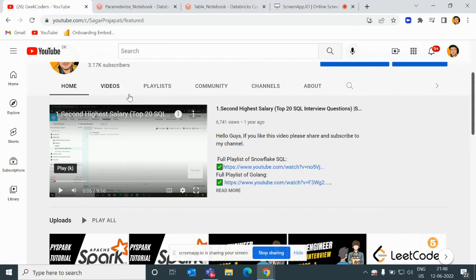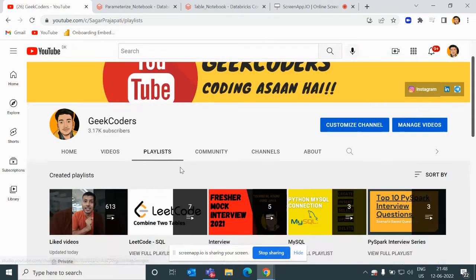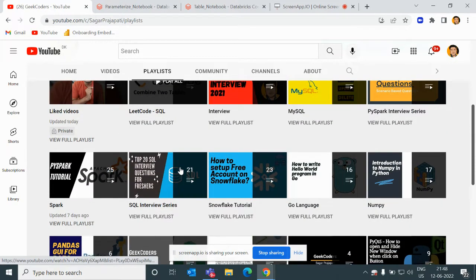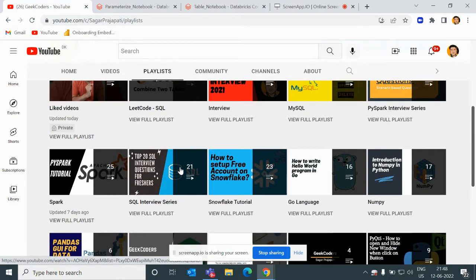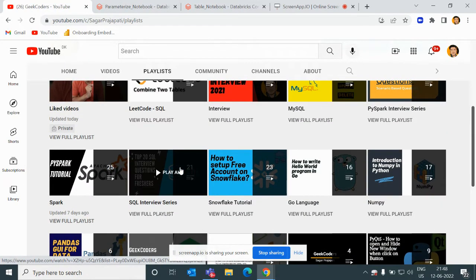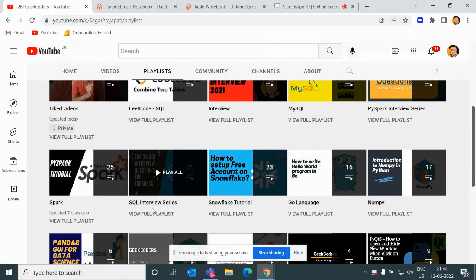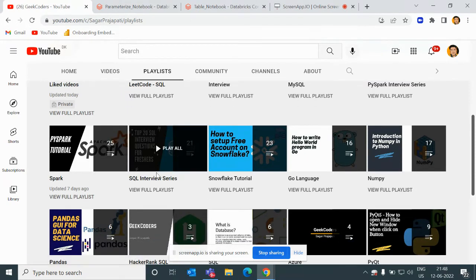If you go to the playlist option, you can find I've created multiple playlists. Spark and Interviews, Spark and SQL Interview Series are the top most series. I would recommend you go and watch these two series if you're planning to become a data engineer or if you're preparing for interviews for the same role.